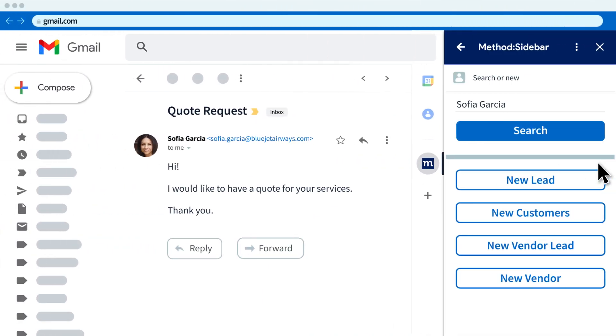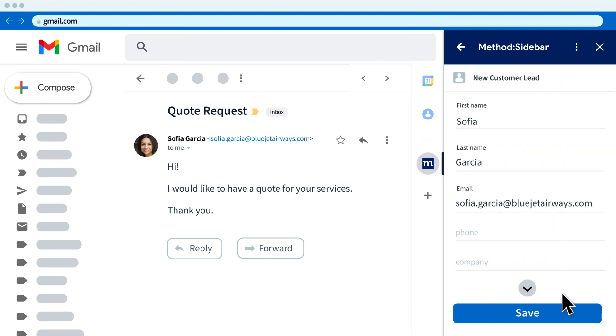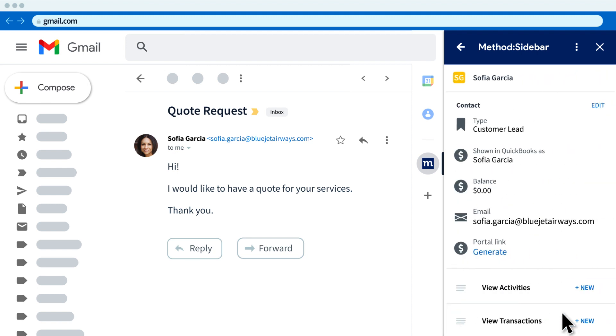Your sales team can easily add a potential lead using the Method Sidebar without leaving Gmail, so you'll never miss a lead again.